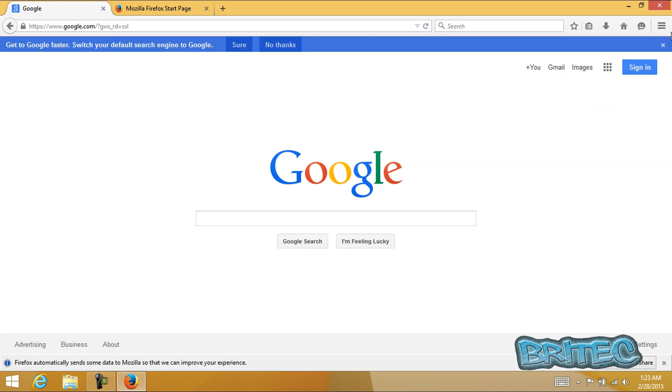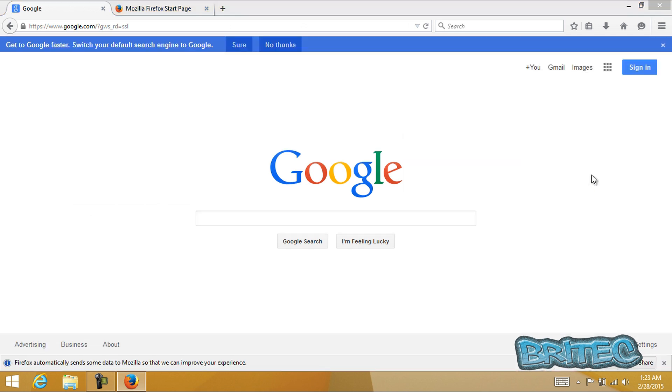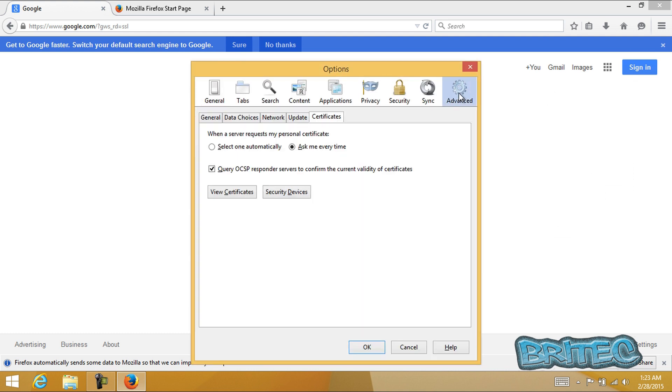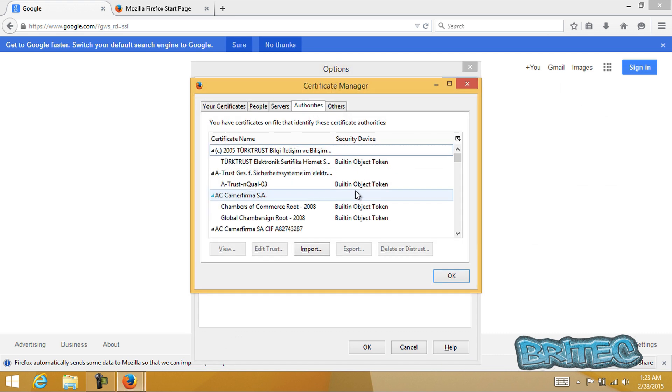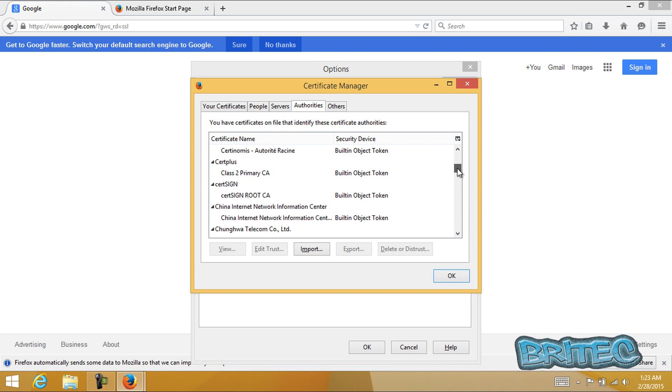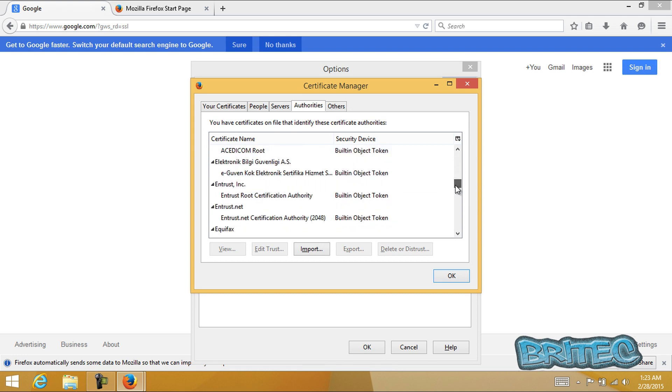It also attaches itself to Firefox, so we're going to quickly check that out. Go to the three bars there, click on options, then advanced, then look in view certificates. And you should not find any Superfish in here whatsoever because it's now been removed.